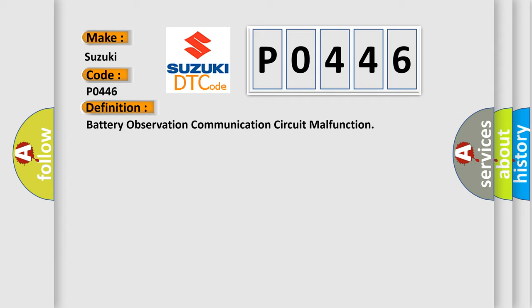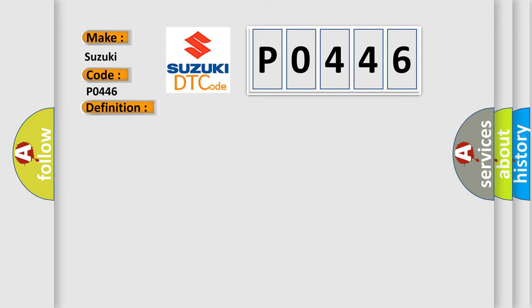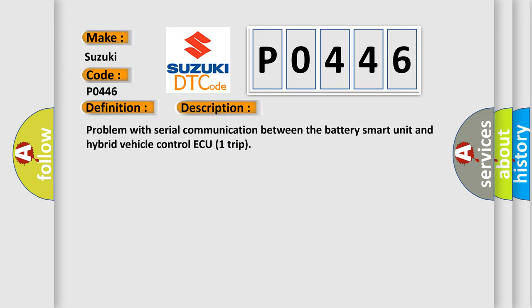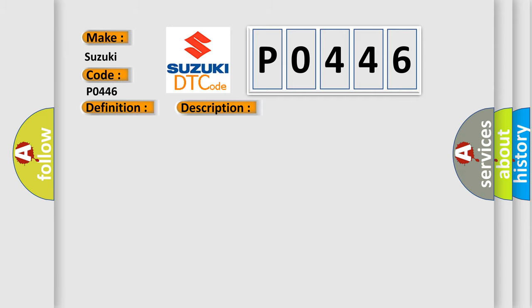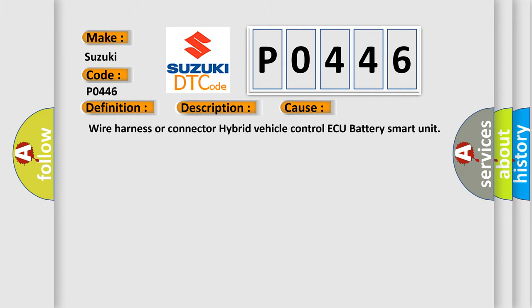And now this is a short description of this DTC code: Problem with serial communication between the battery smart unit and hybrid vehicle control ECU. This diagnostic error occurs most often in these cases: wire harness or connector hybrid vehicle control ECU battery smart unit.